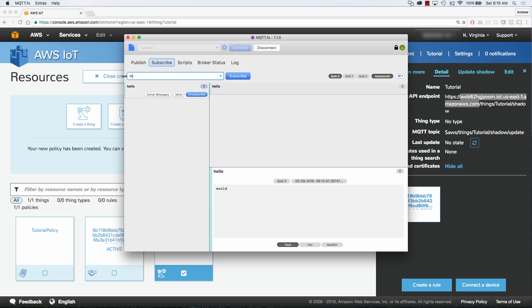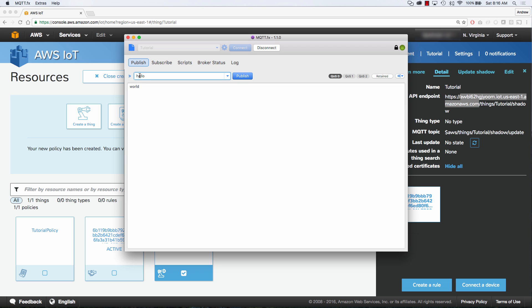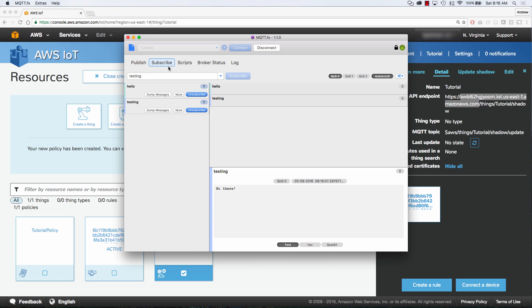So we're going to go ahead and create another one. We'll call it Testing. We're going to subscribe to that — you can see I'm subscribed to multiple different topics. So if I'm going to publish to Testing and we say hi there and we click Publish, we can see that we got another message.